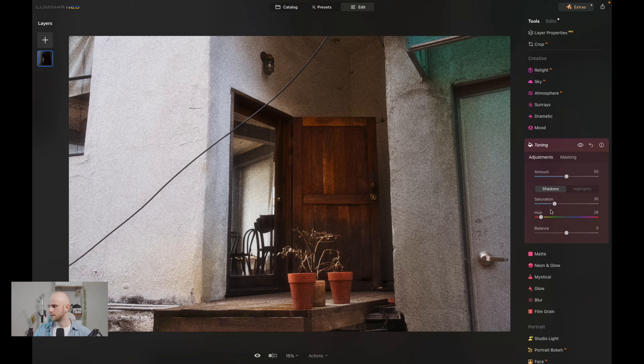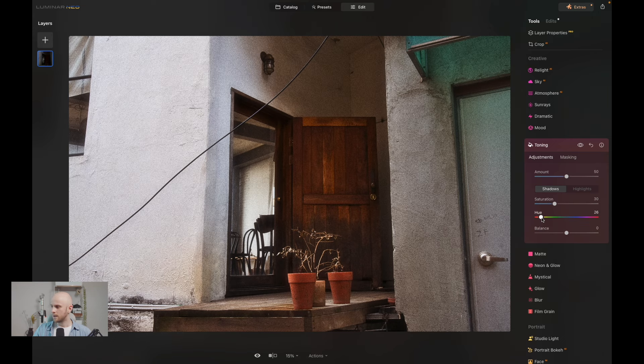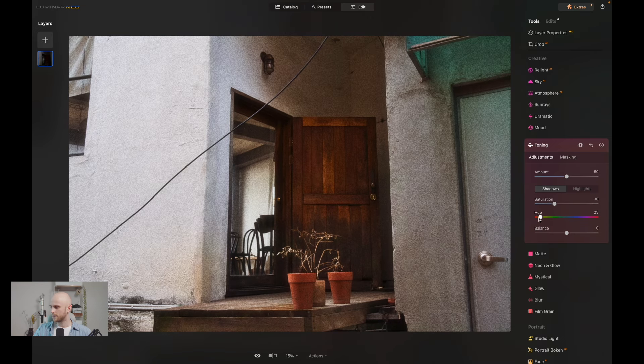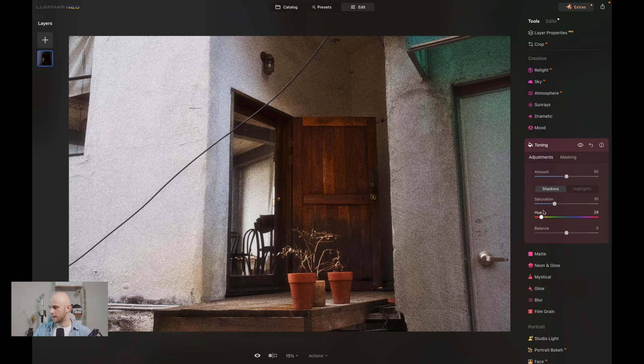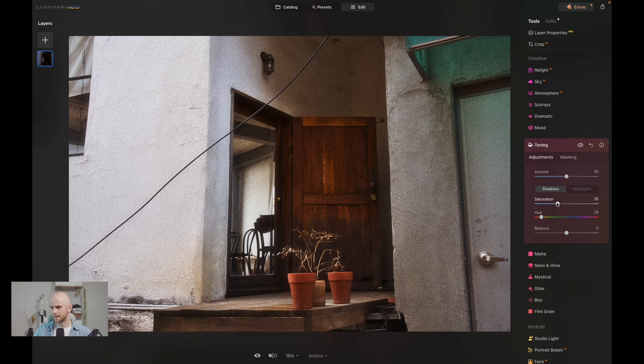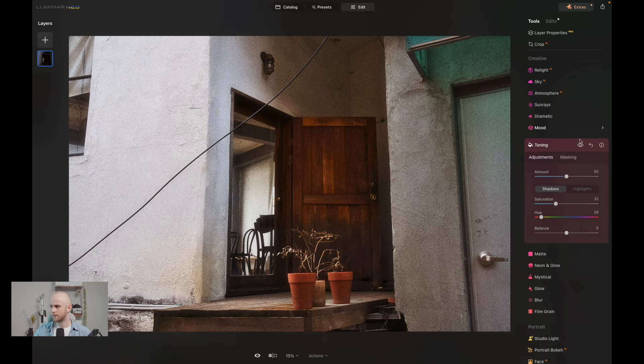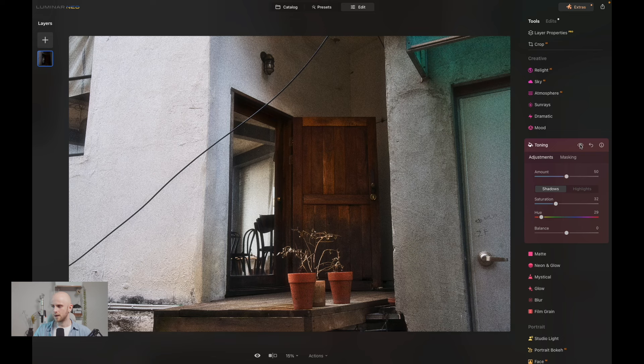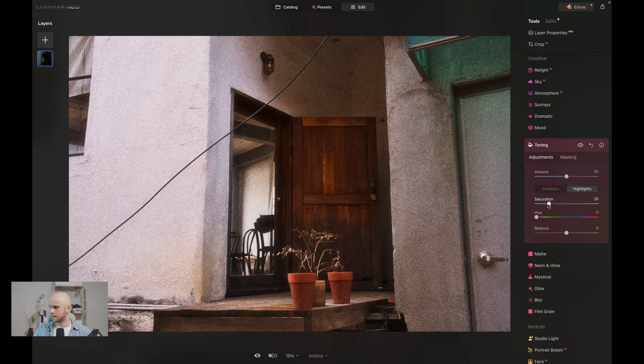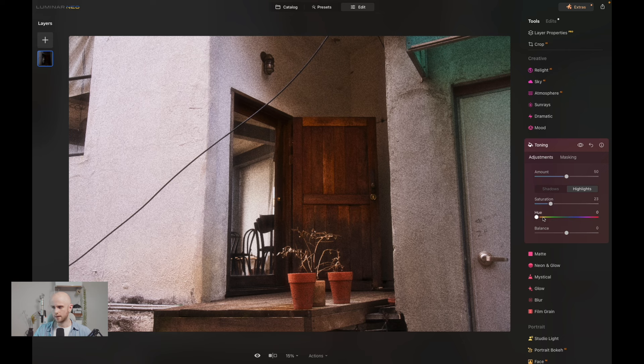Let's look at before and after, you can see that really has brought out some warmth in the door. And then let's look at the highlights as well, let's see which color grade looks good. Somewhere around there. Yeah, I'm going to keep it there on the lighter green tones.